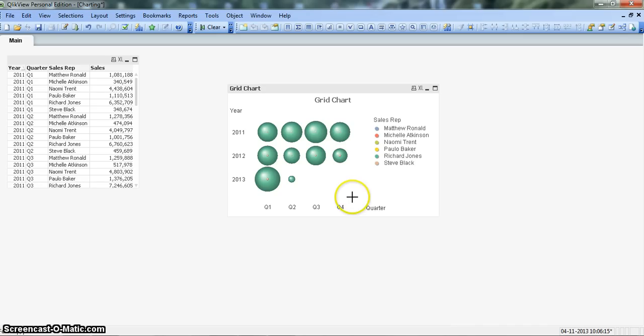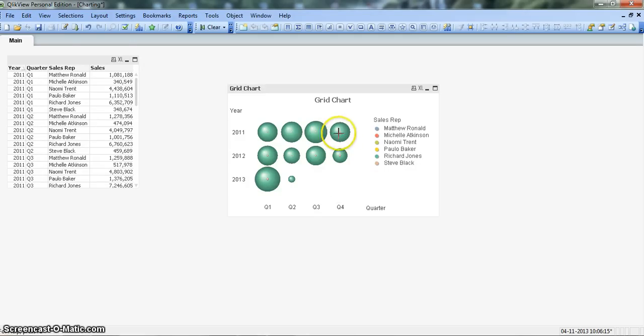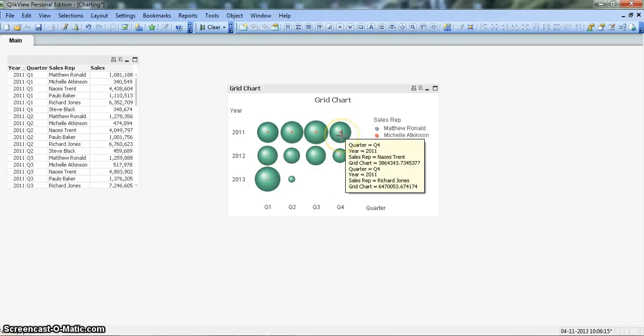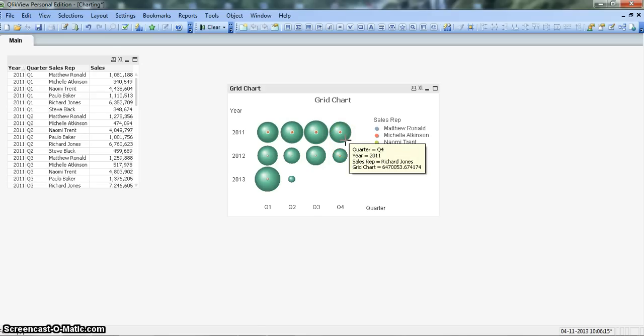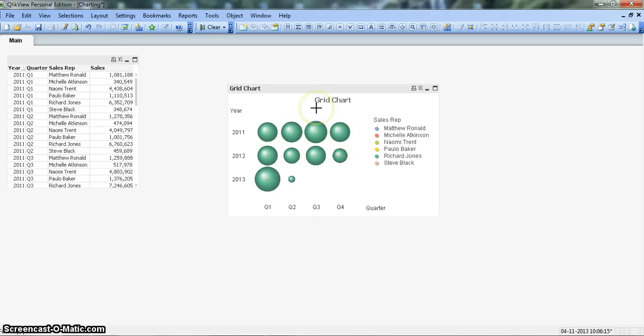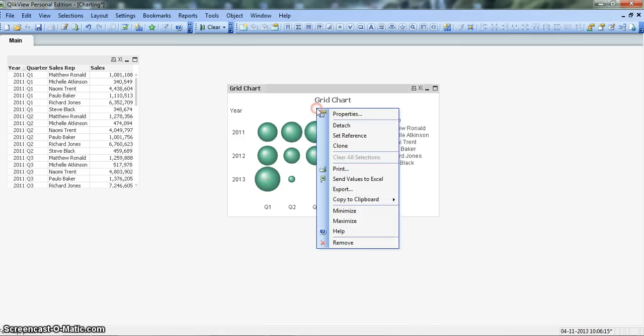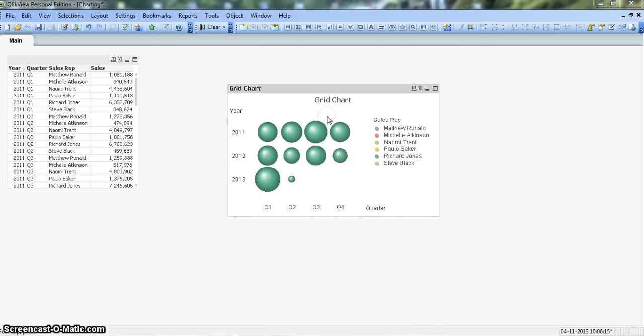As you can see the information is not coming properly. Basically this big green colored circle is covering other circles so we need to select the right chart. For that we right click on the chart, go to properties.